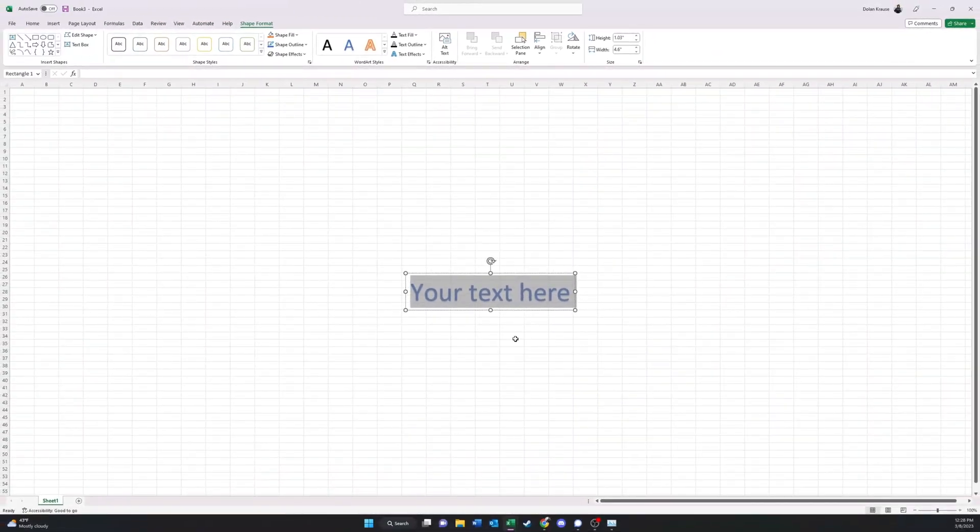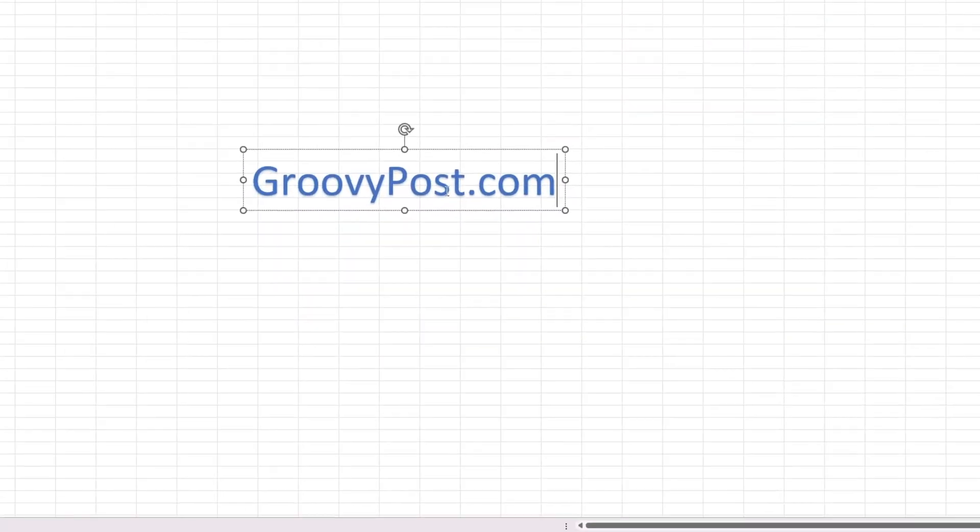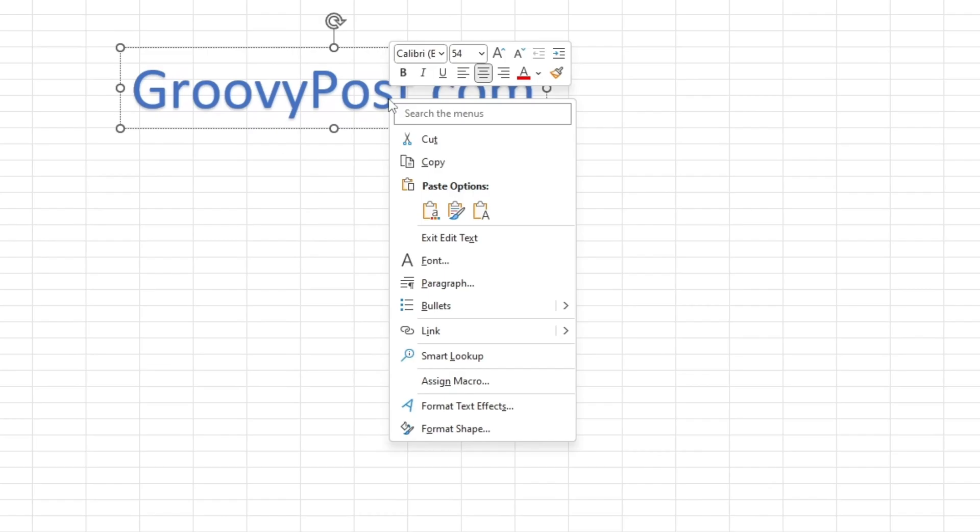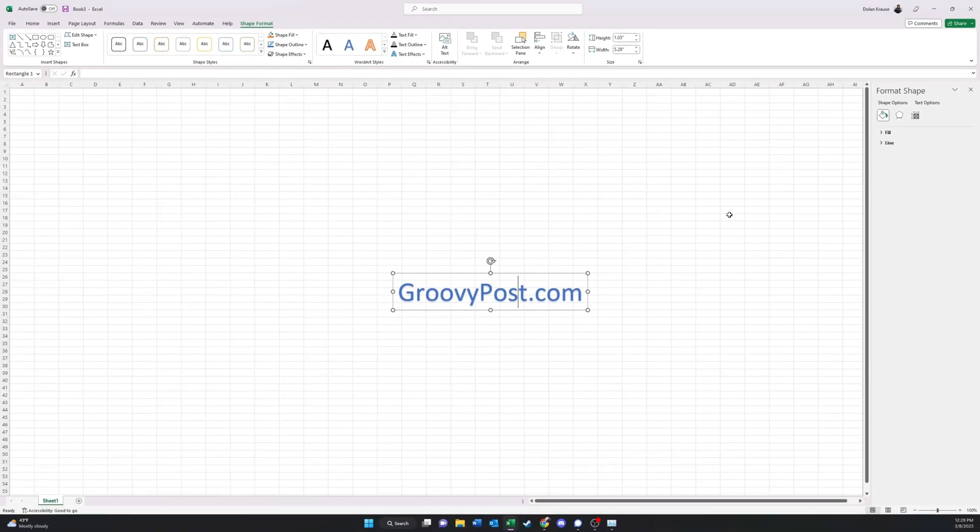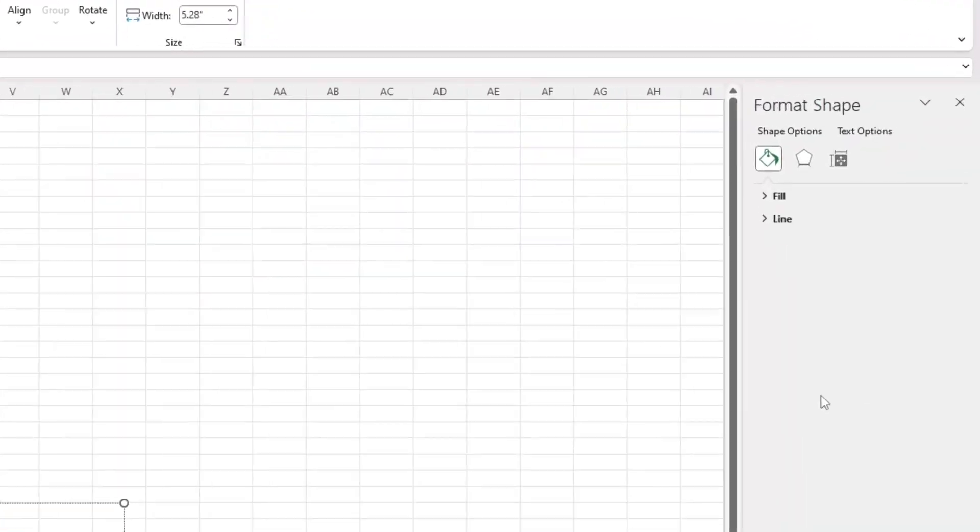And then enter your watermark text, right-click the WordArt, then click Format Shape. Now to the right of your Excel application, you'll see this Format Shape box.